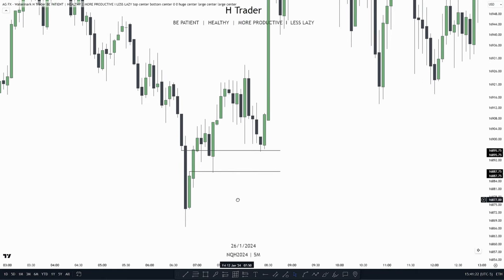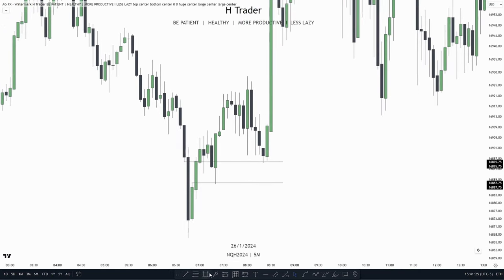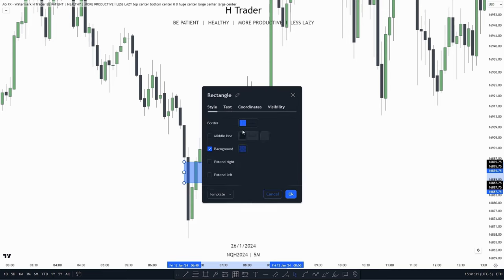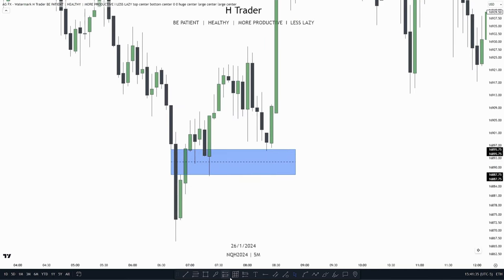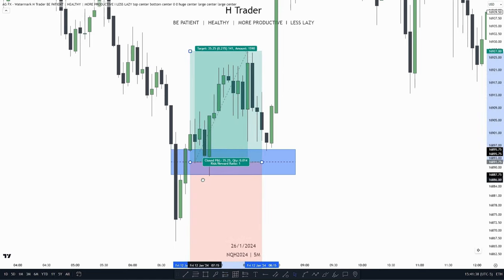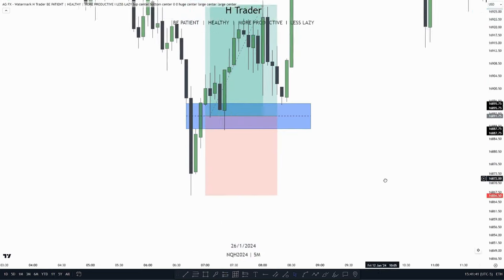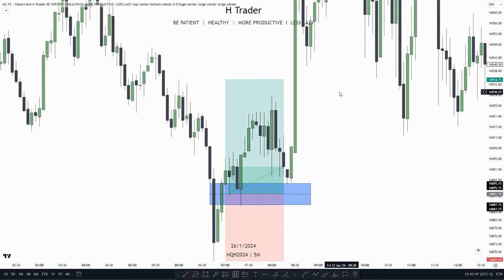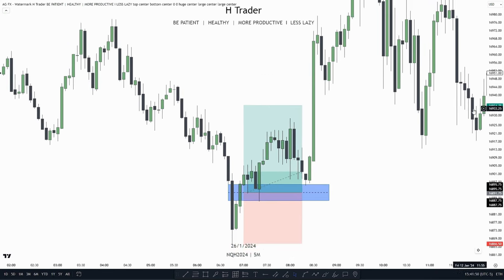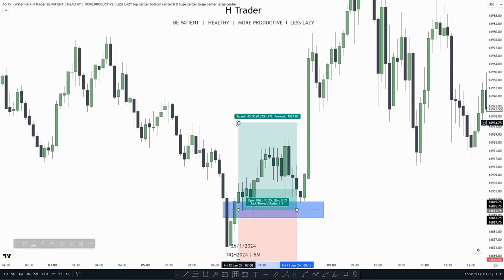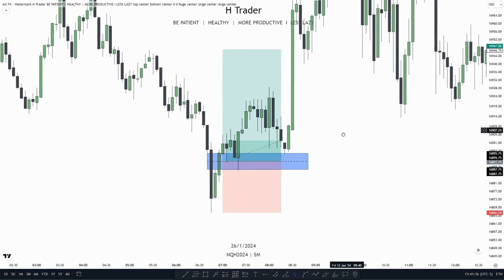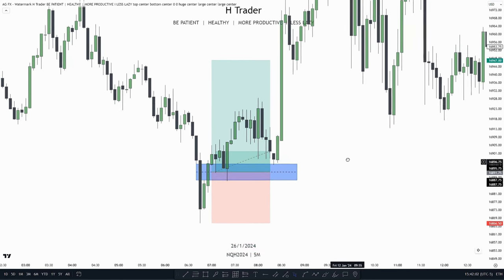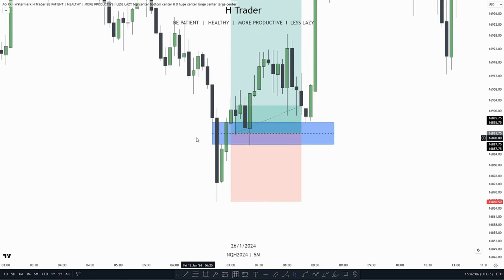If we were to take a trade off this balanced price range, we could enter at the consequent encroachment, put our stop loss at the low below, and target internal range liquidity above — which gives about a 1.7 risk-reward ratio. In that case, we could target the higher high above. Price does take out that high, but it was news-driven. That's also how a balanced price range can look.